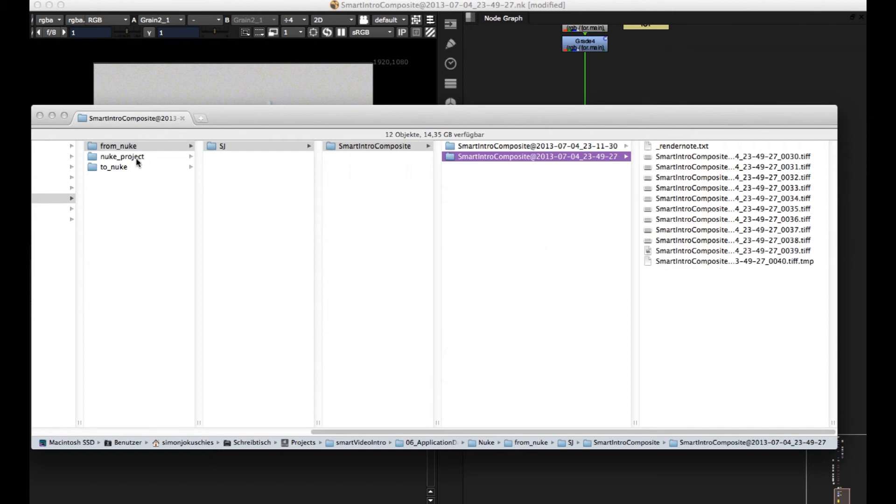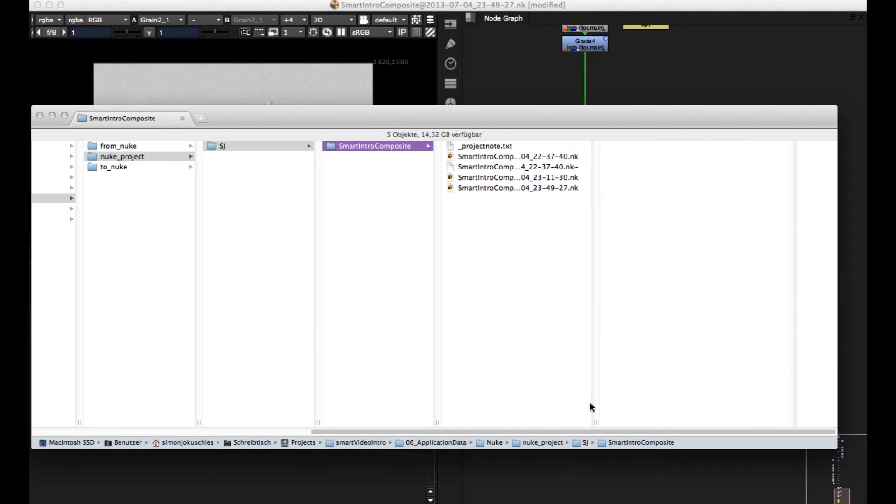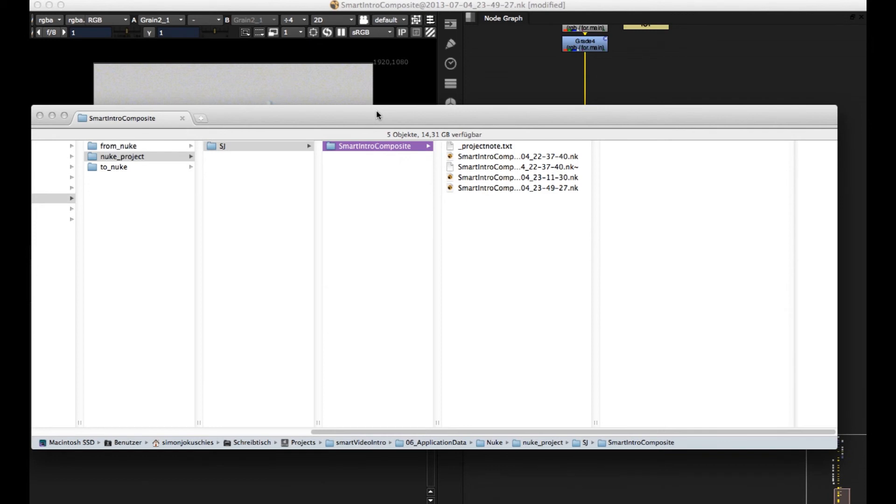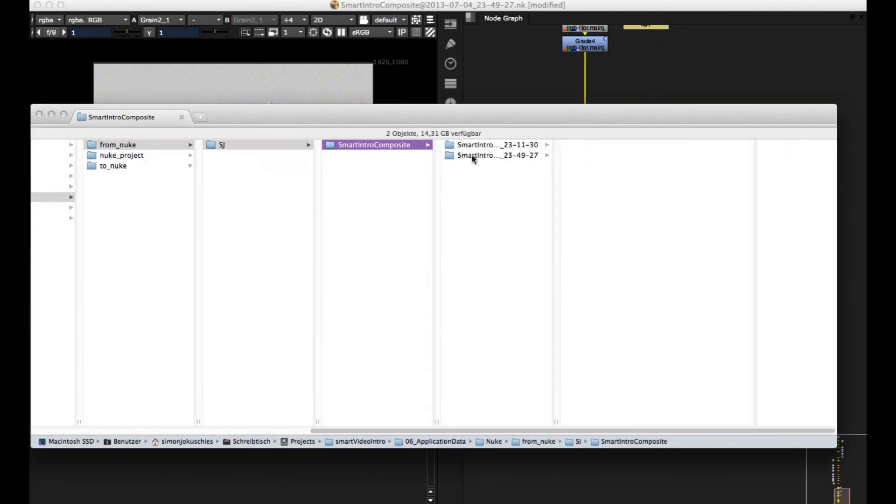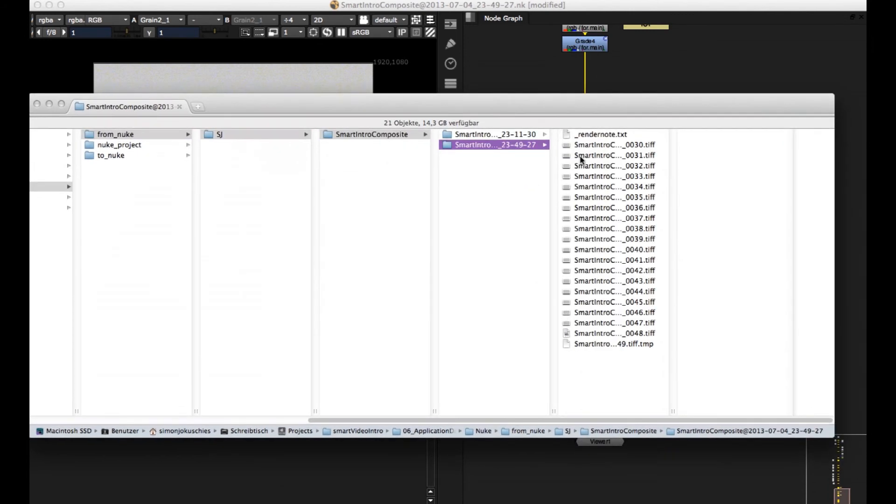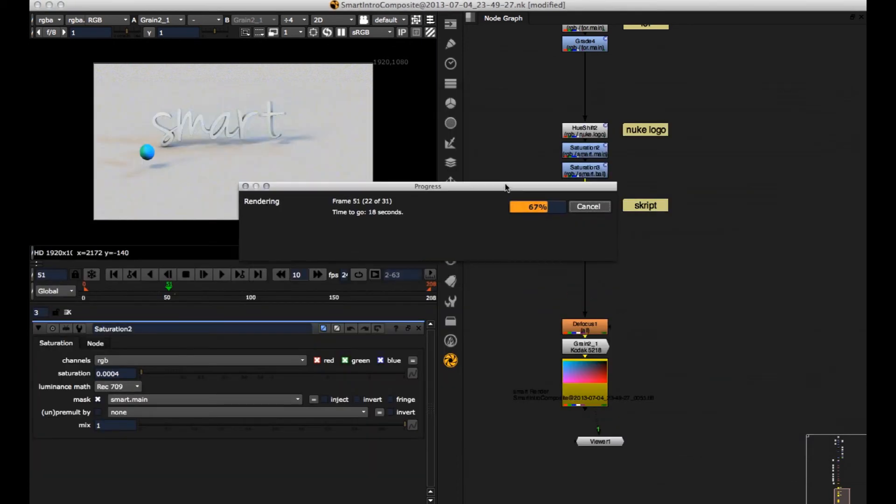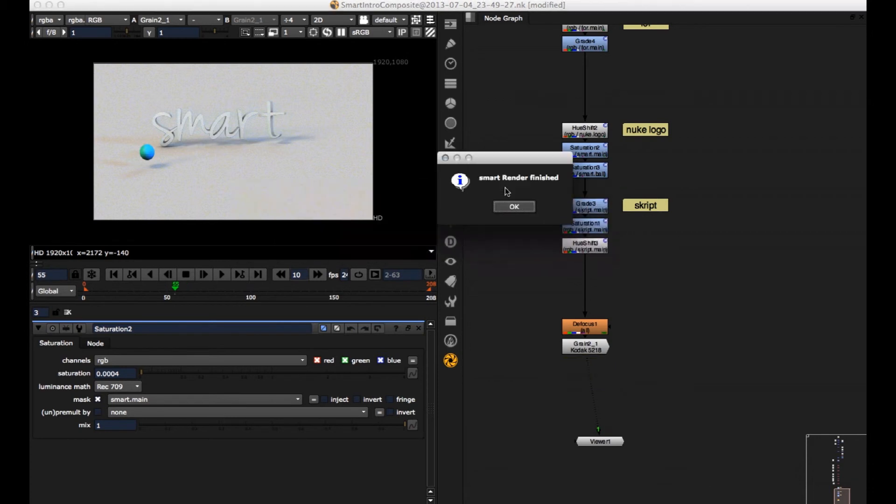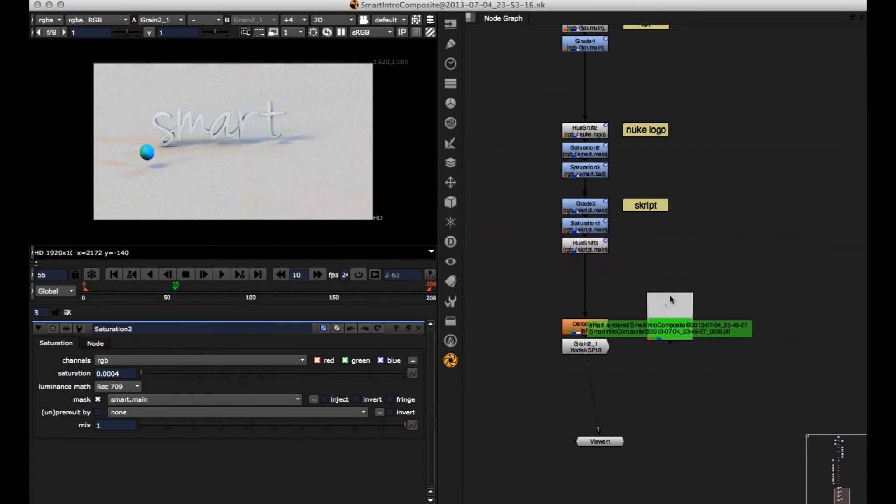And the cool thing is, if I now jump back, I have also these versions. They don't get overwritten. So I get complete control over my versions. Nothing gets overwritten. So let's wait till it's finished. So smart renderer finished. It's getting imported again. And here it is.